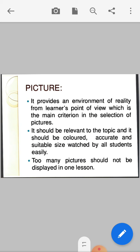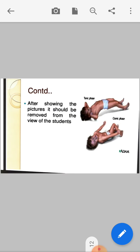Too many pictures should not be displayed in one lesson. These are the pictures method.